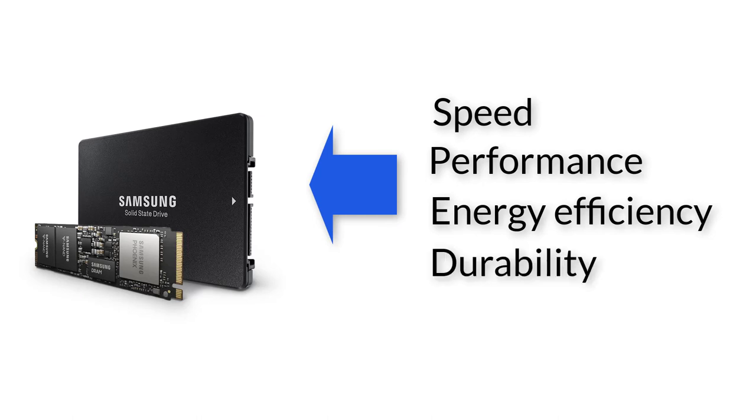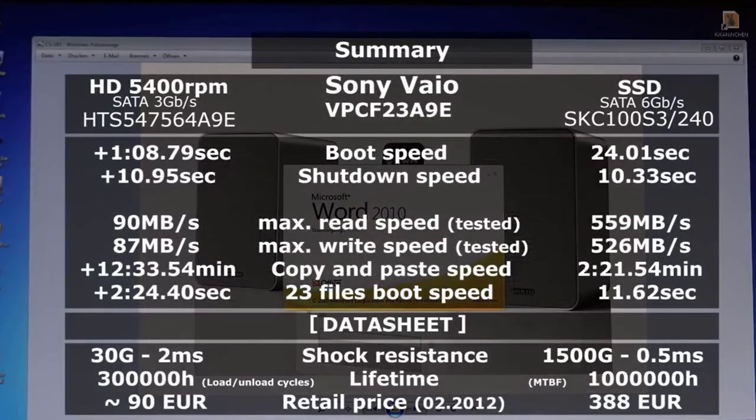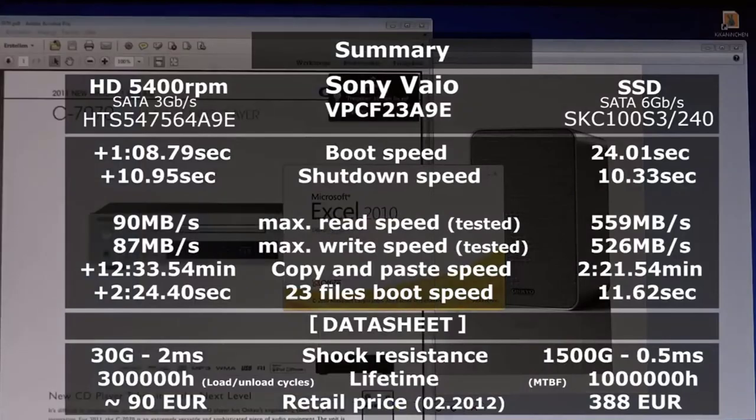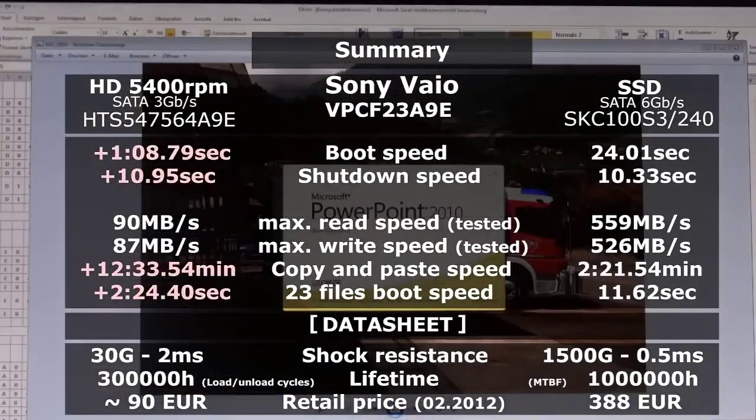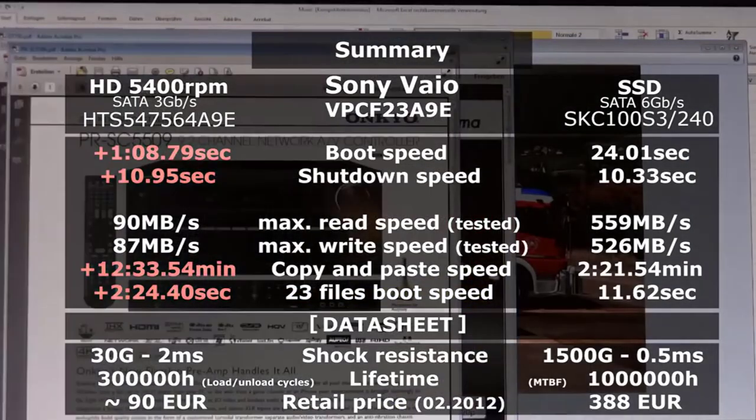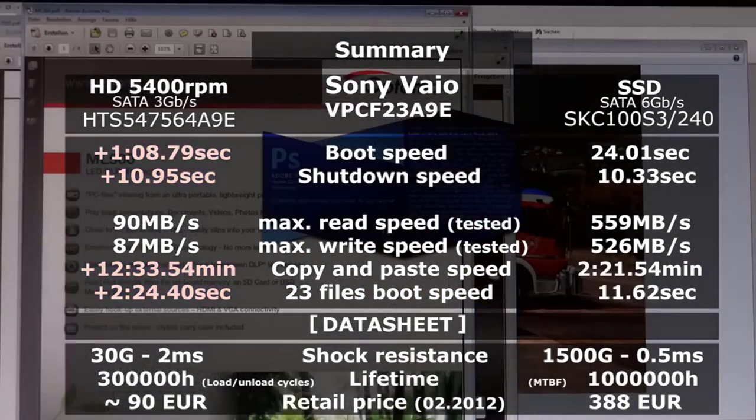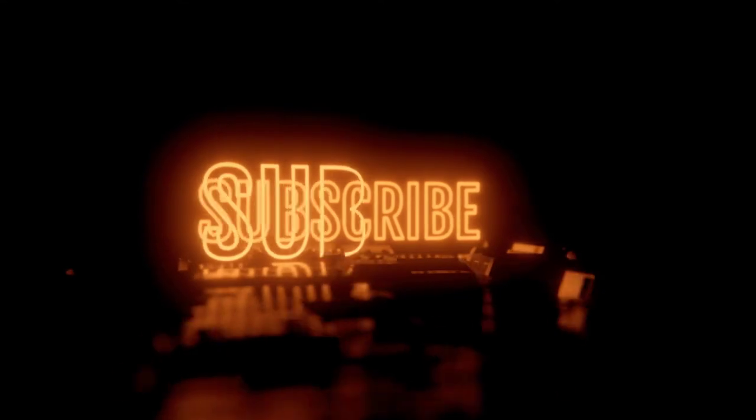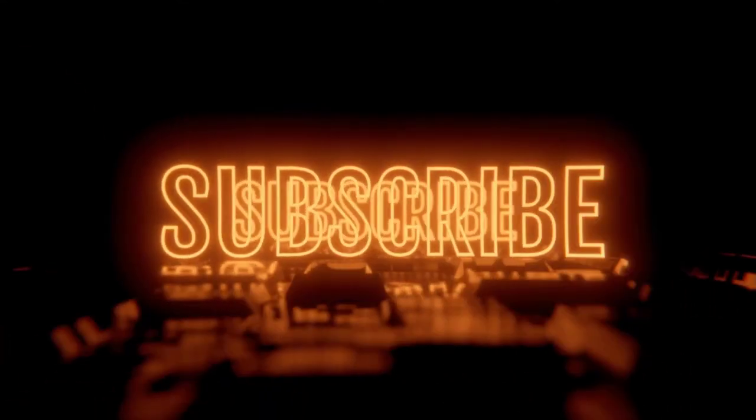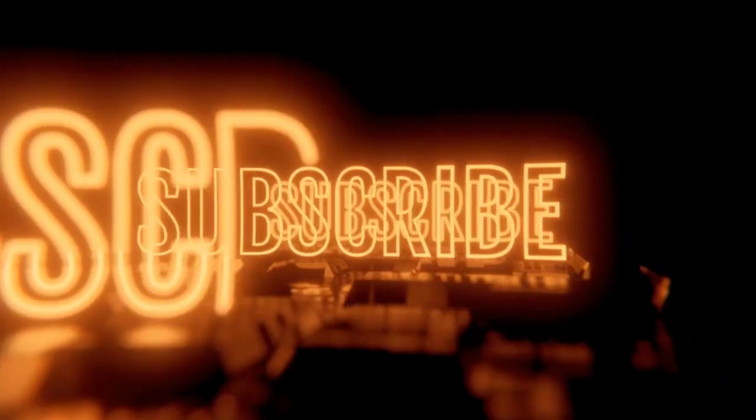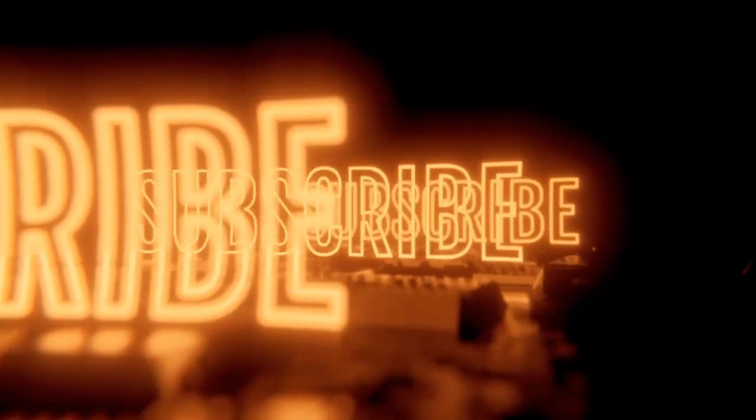You have now learned the differences between HDD and solid state drive. If you like this information and want to see more videos like this, please share this video with the world and subscribe in our channel. Thank you for watching.